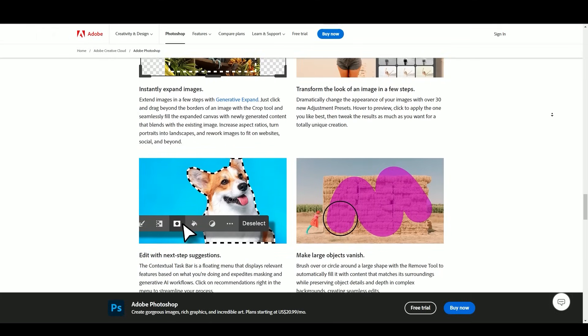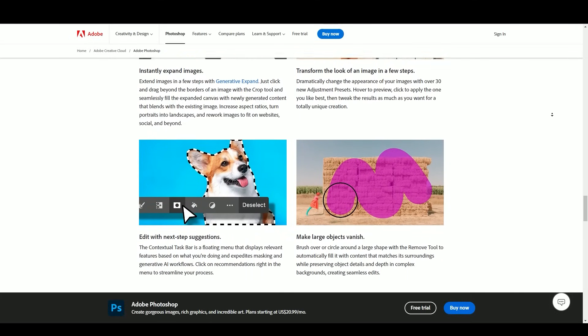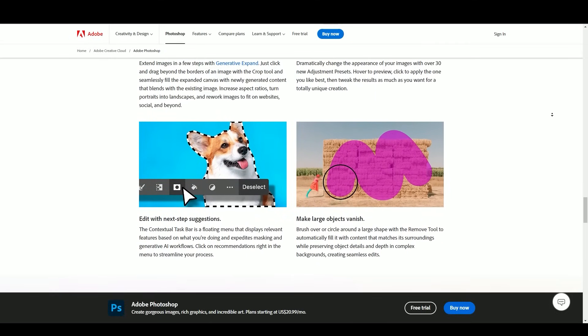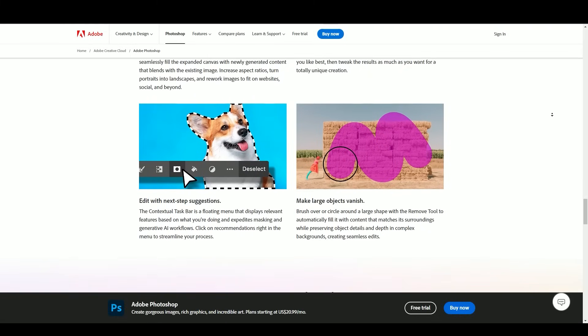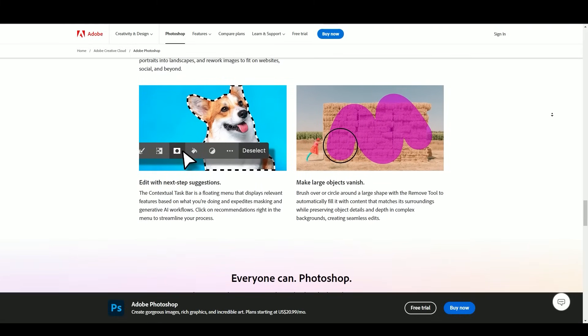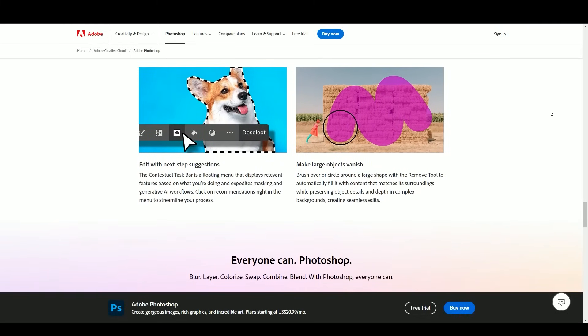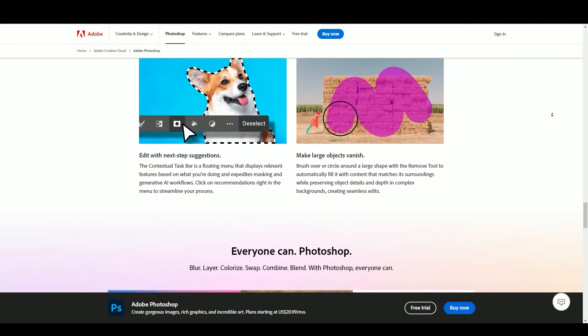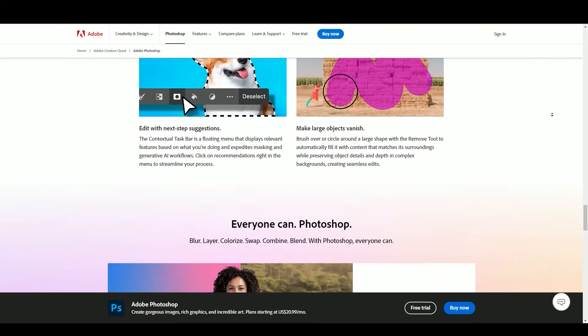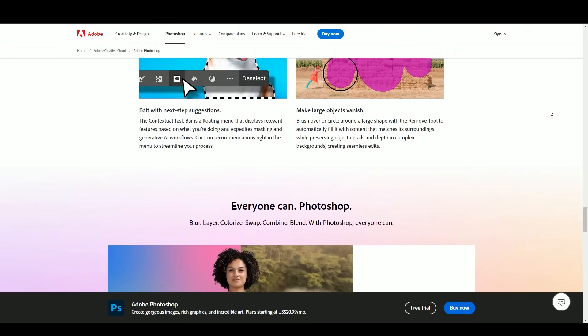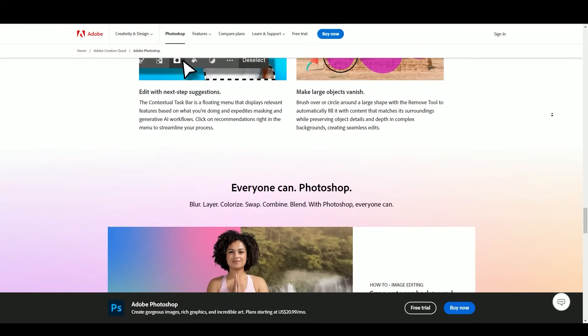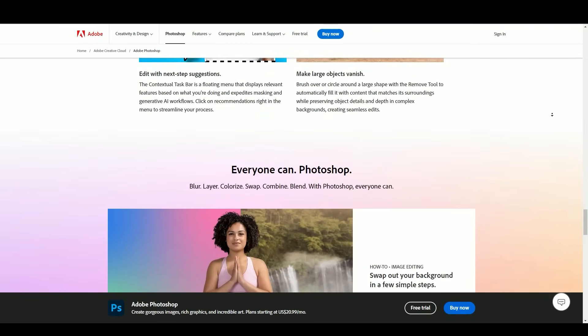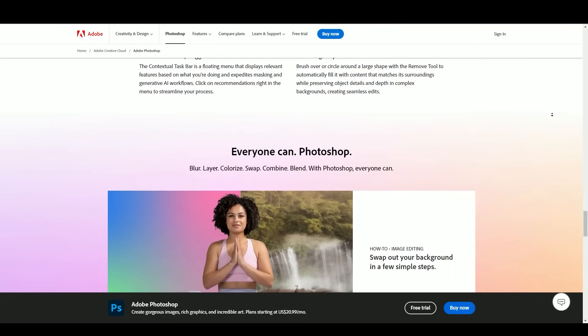Impact on industries: Adobe Photoshop has had a profound impact on various industries. Graphic design: It's the go-to software for graphic designers, enabling the creation of stunning visual content for print and digital media. Photography: Professional and amateur photographers rely on Photoshop for image editing, retouching, and enhancing their photographs.